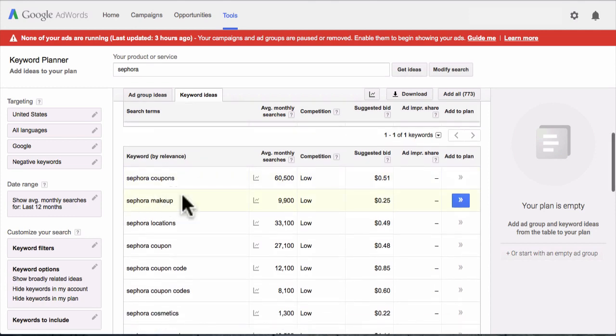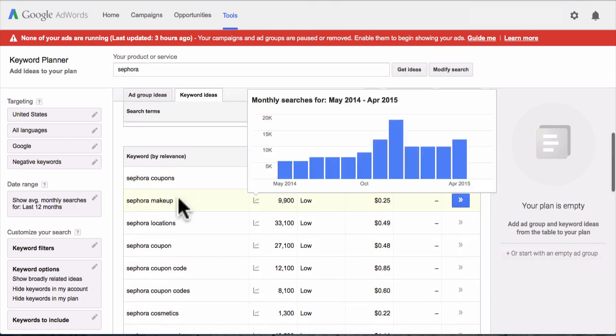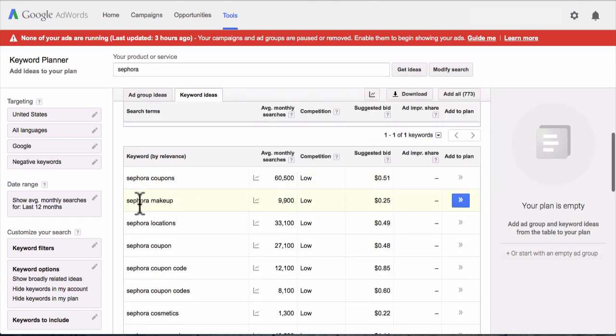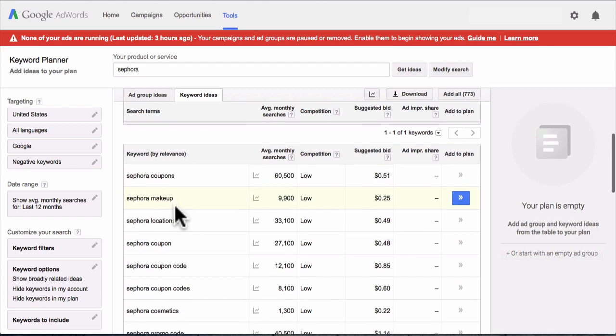Next, let's look at 'Sephora makeup' — that gets 9,900 monthly searches, and obviously that's what a lot of people want to know about. Maybe we could do a video sharing the best Sephora makeup to get. You could even bring your iPhone into a Sephora store, ask one of the employees to explain some of the different makeup they're selling. Just say you're doing a project and some interviews, hit record on your cell phone, and record them explaining their makeup lines.